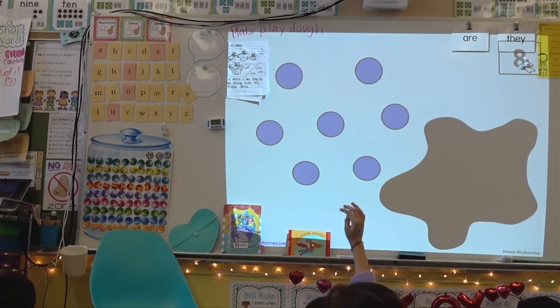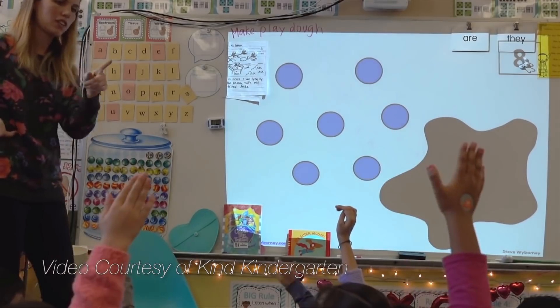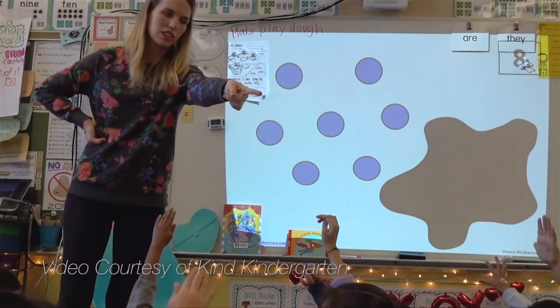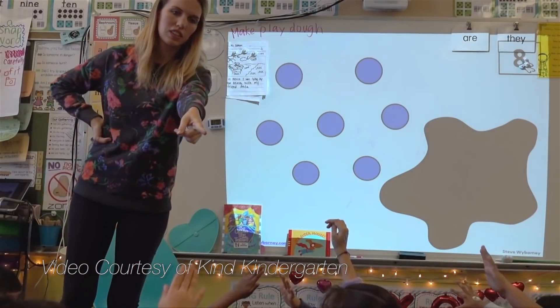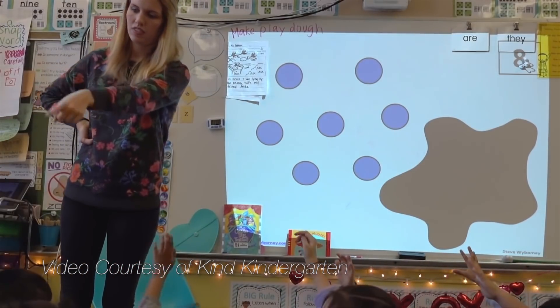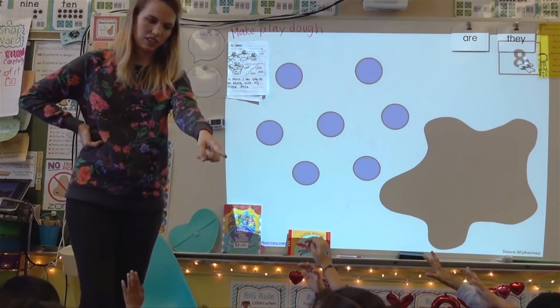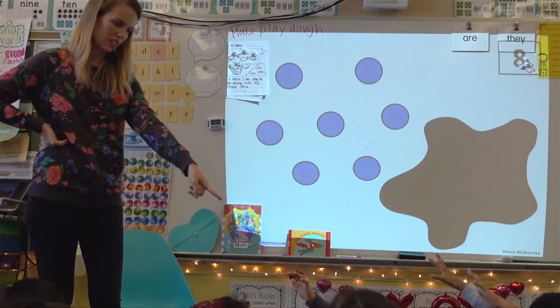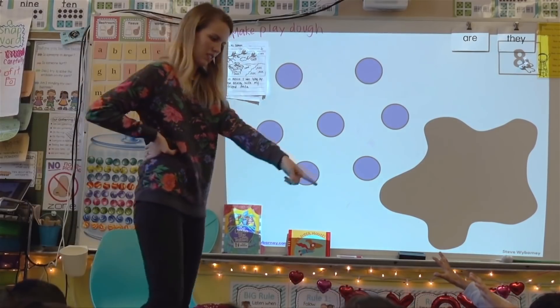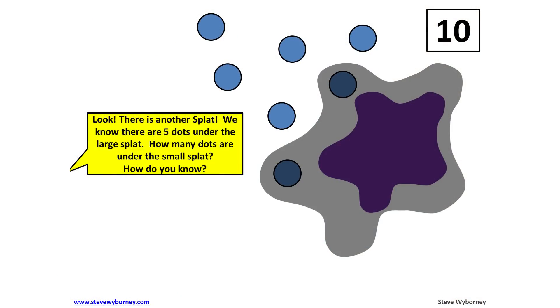So what is SPLAT? SPLAT is a classroom routine that supports students to reason about number and to discuss and justify their thinking. It uses visual representations and asks probing questions about how numbers can be composed and decomposed.